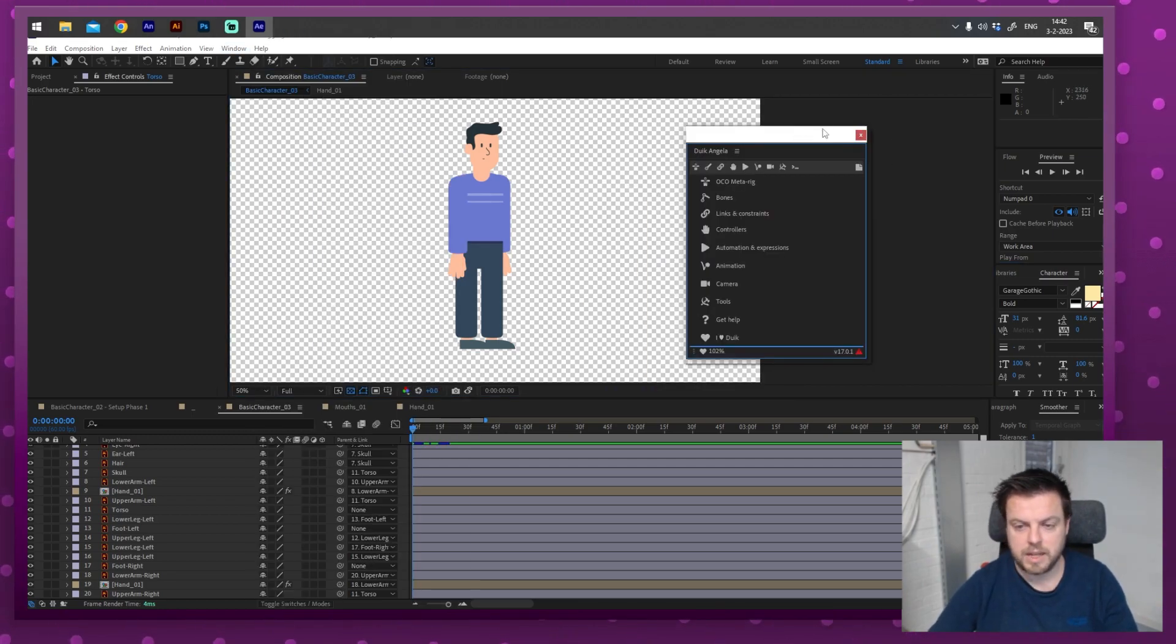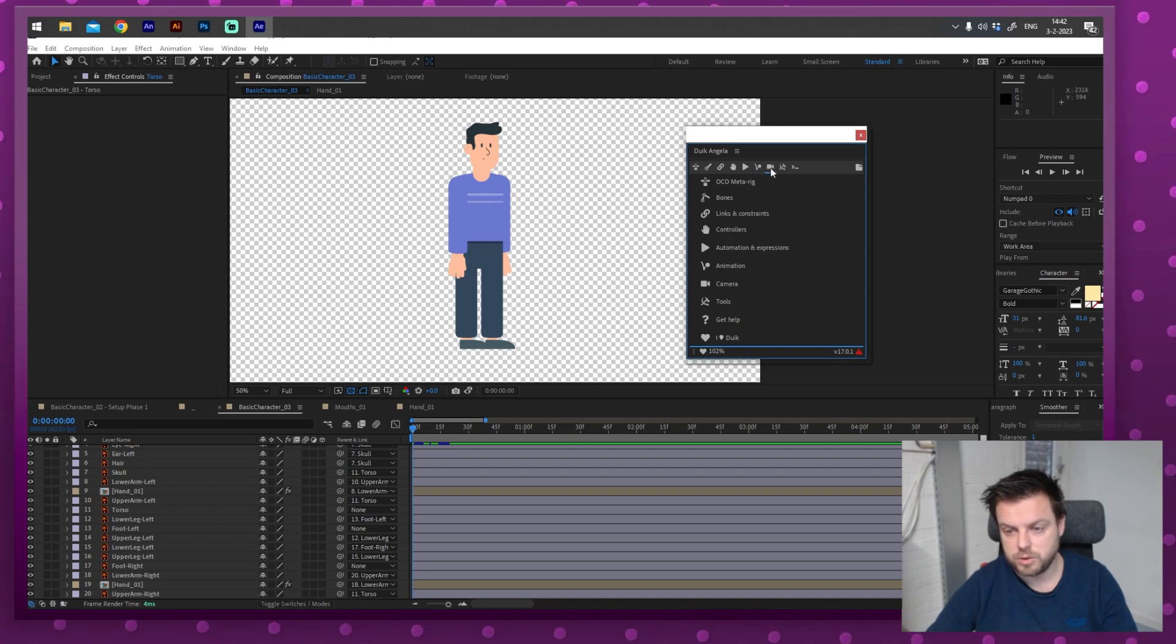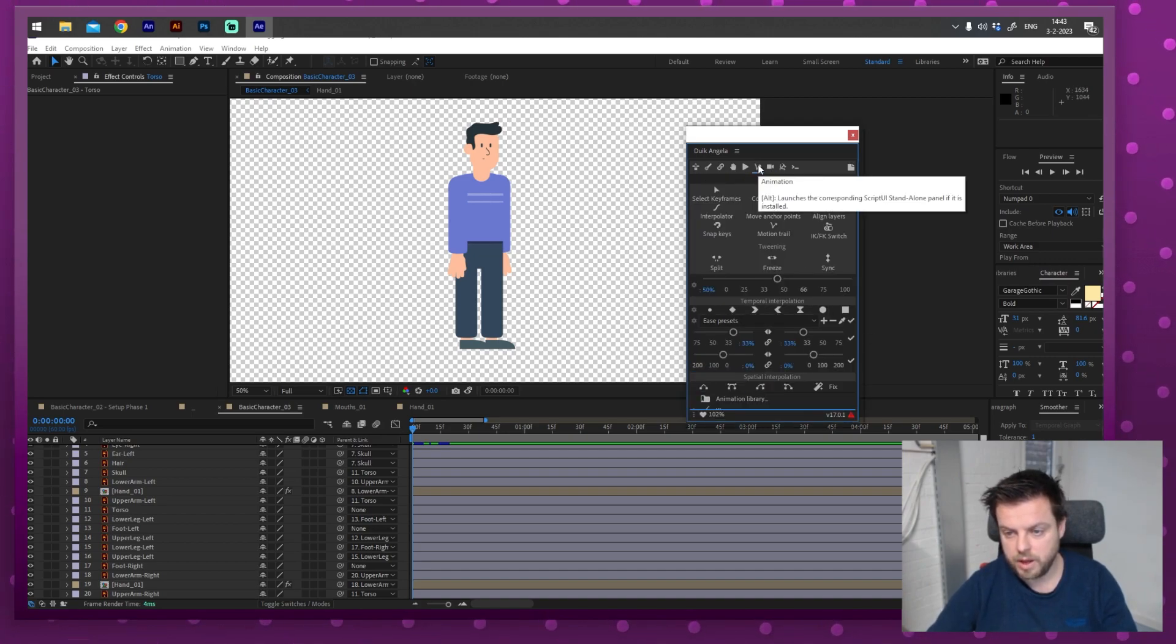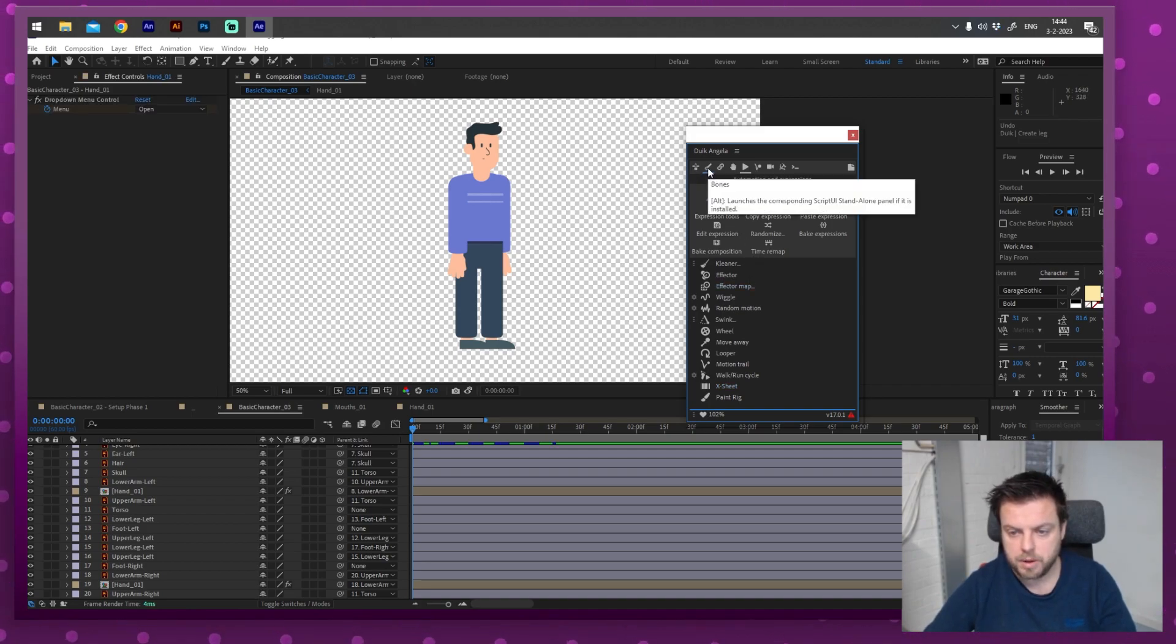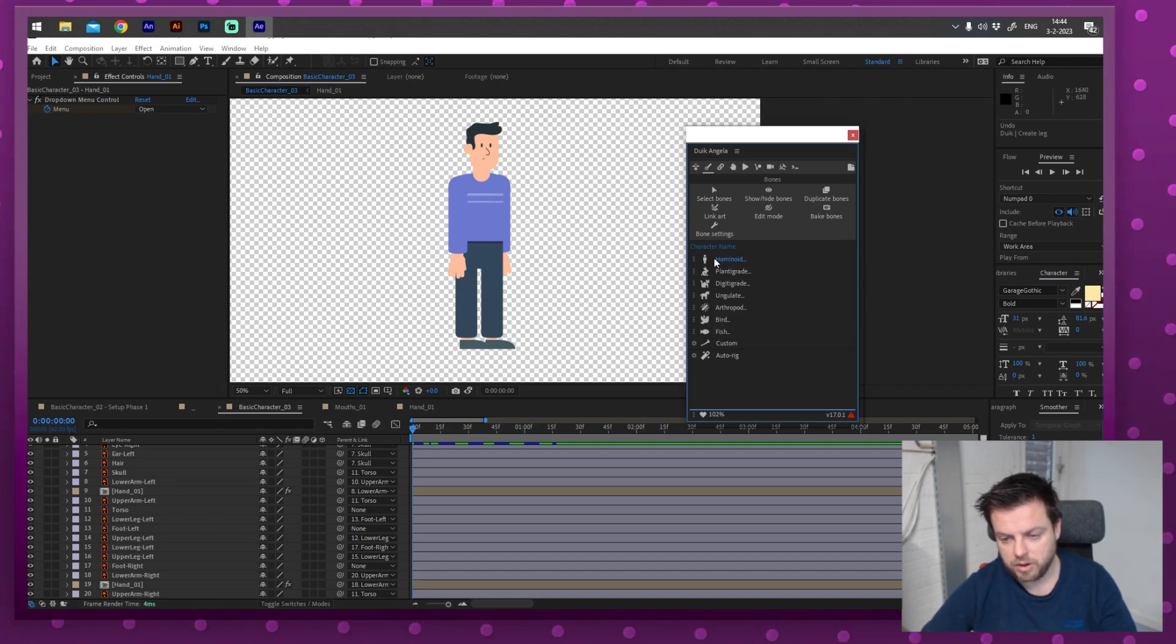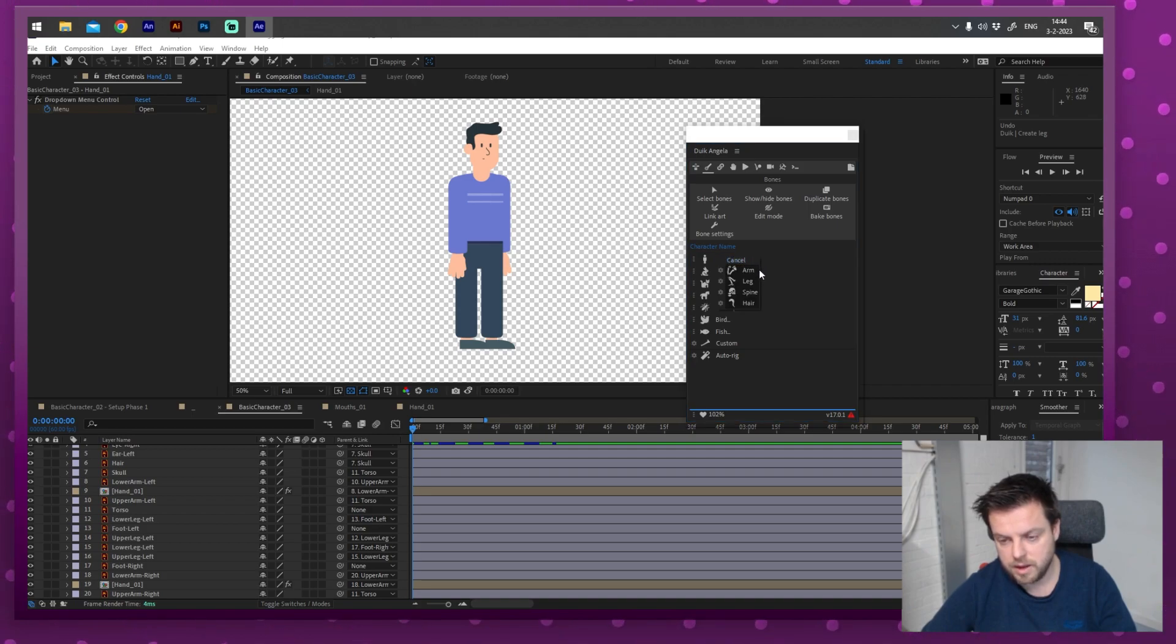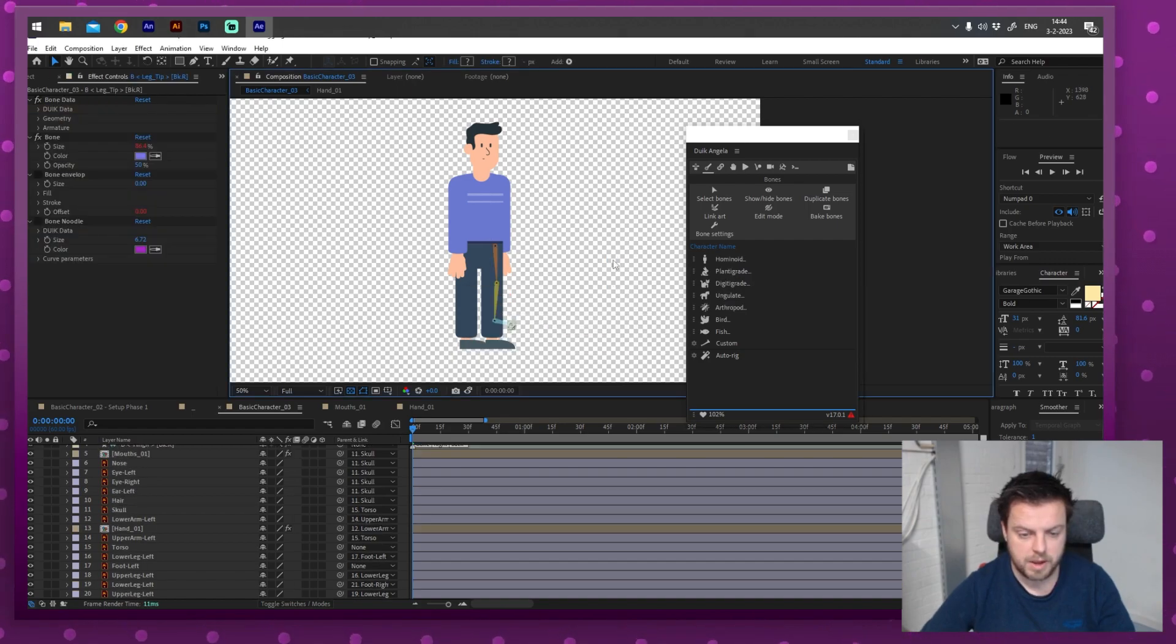It really depends on what you want to use your character for. But what I would do is in this case use Duik Basel or as it's called now, Duik Angela. So go download and install Duik Angela. And then it should appear right here under window. Go all the way down. And there it is. Duik Angela. Open that up.